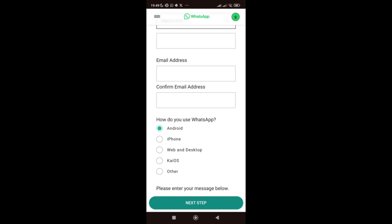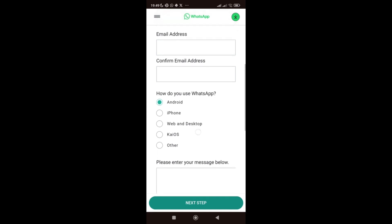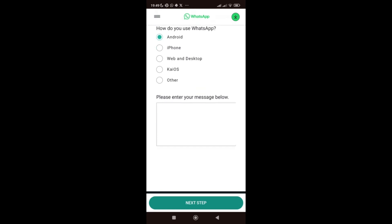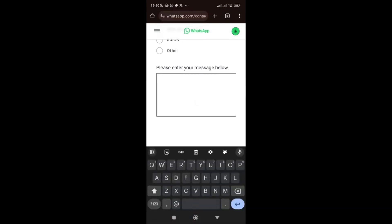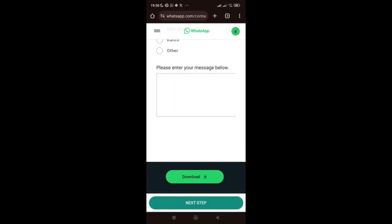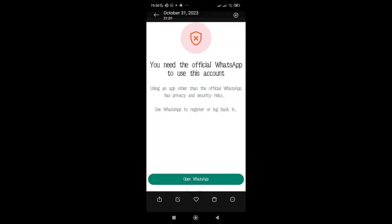Select which device you use for WhatsApp — Android phone, iPhone, web and desktop, KaiOS, or others. I'm using an Android phone, so I select Android. Now the most important part: the message field. Here you explain what is wrong with your WhatsApp so that they can quickly help you resolve it. Go back and check the error message — it says 'You need the official WhatsApp to use this account.'